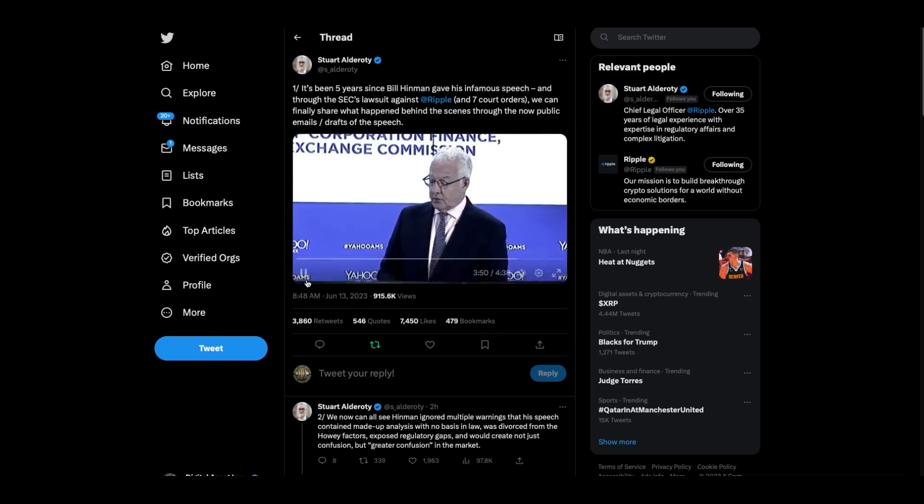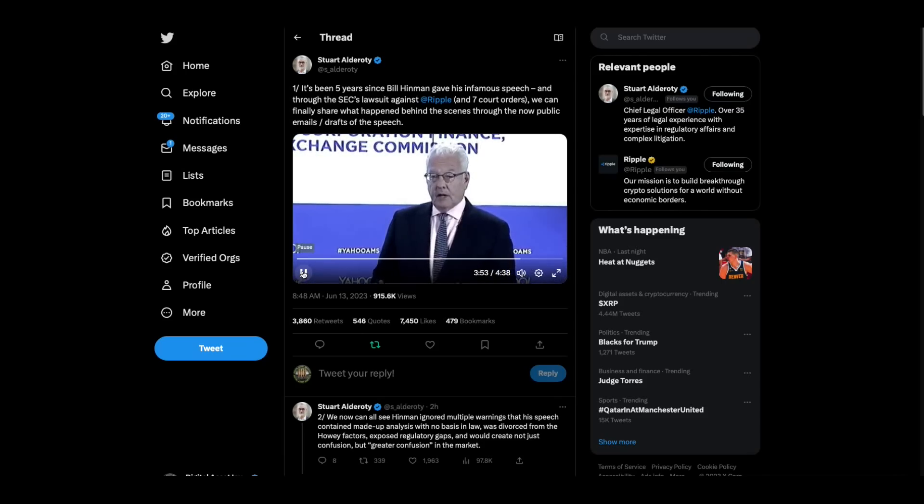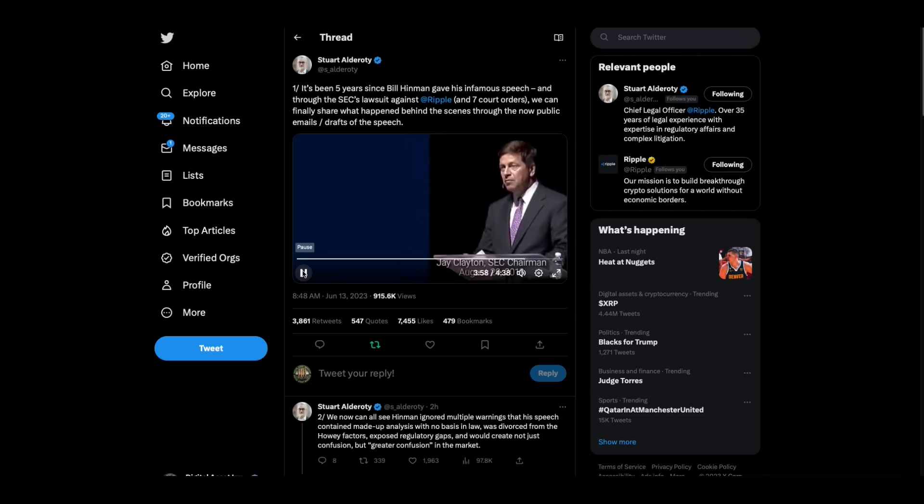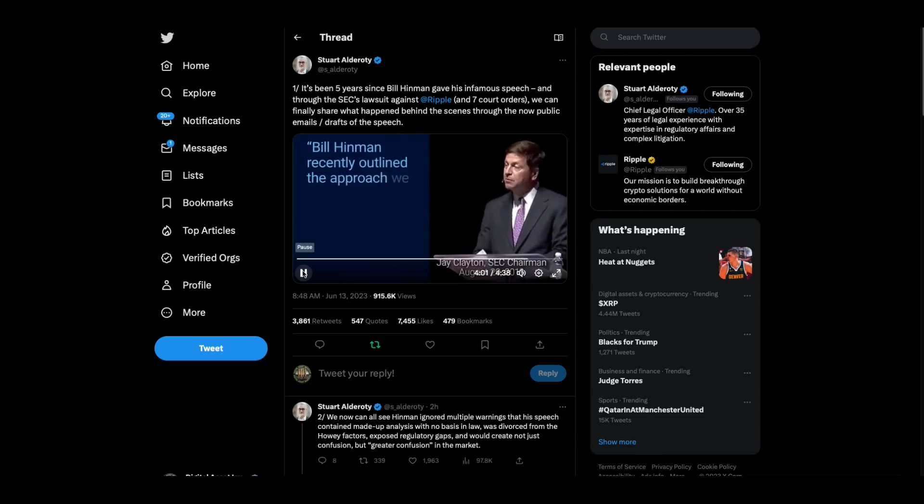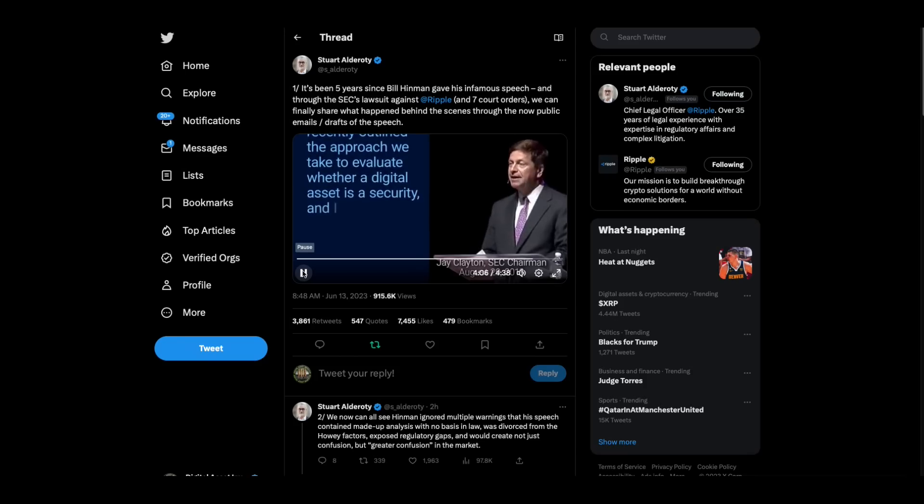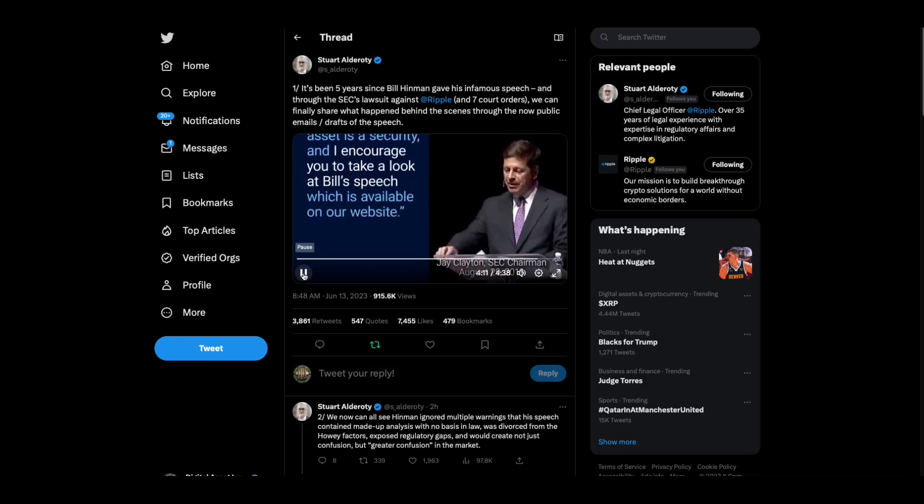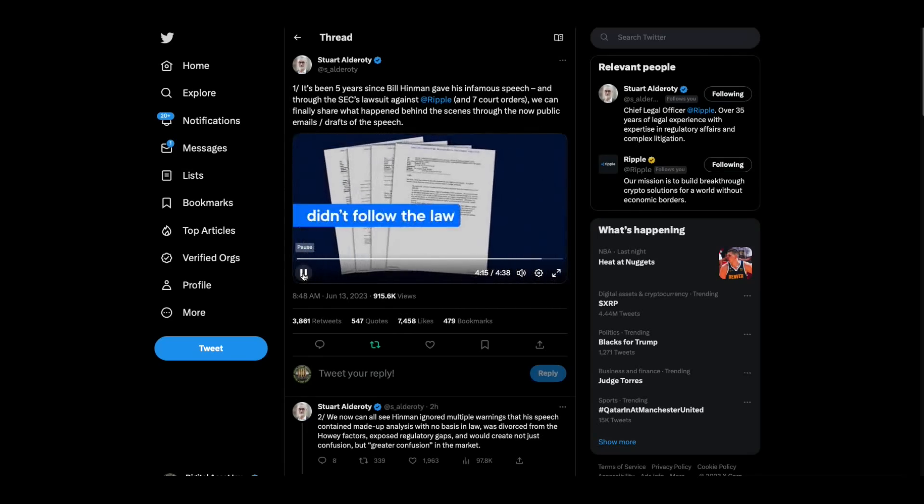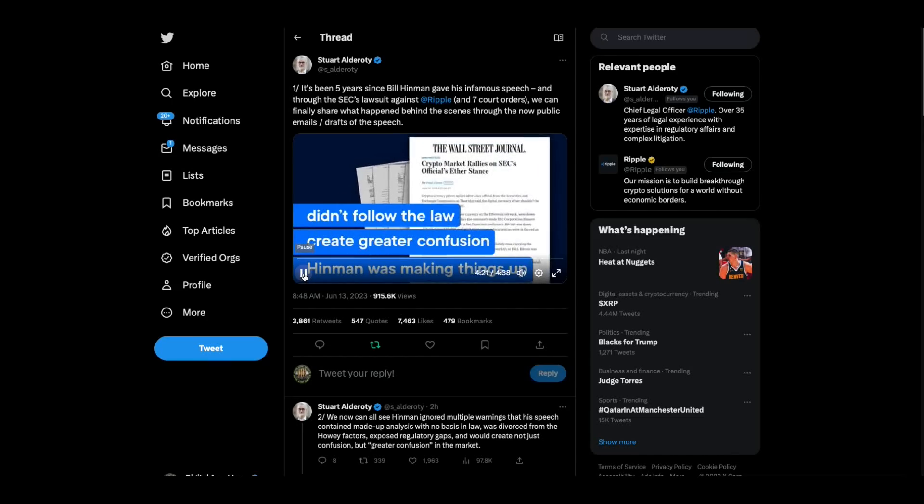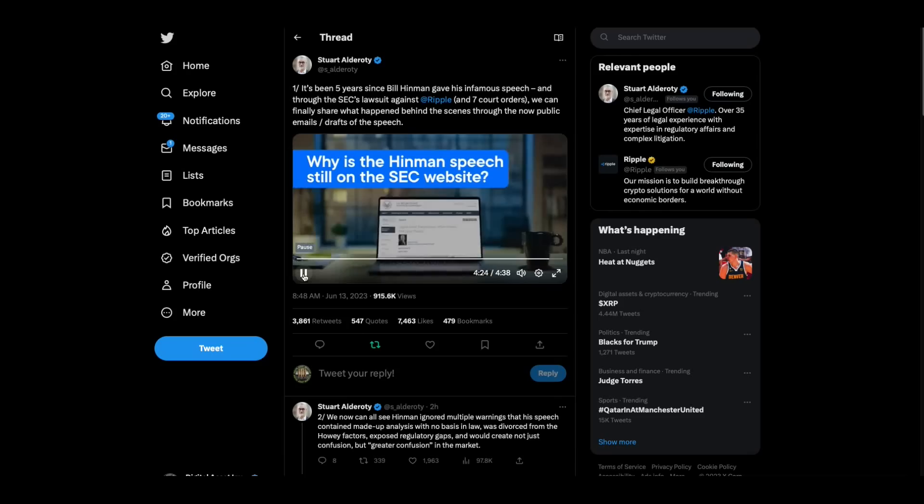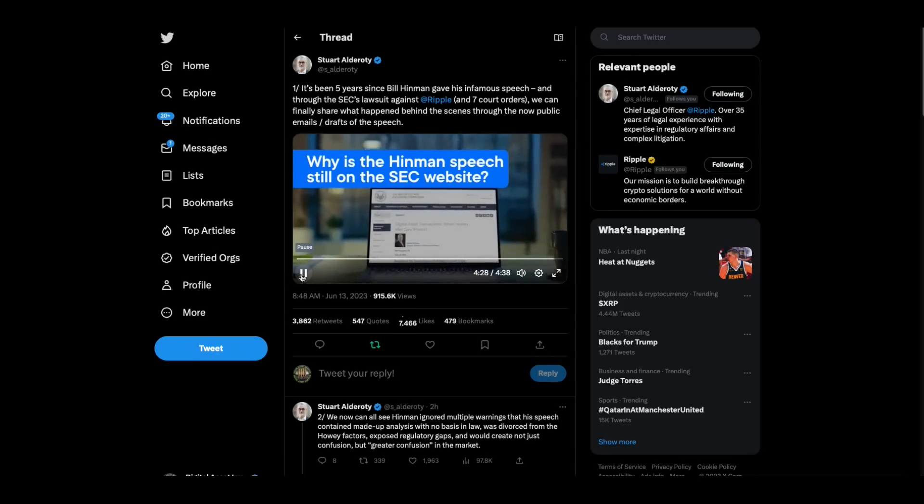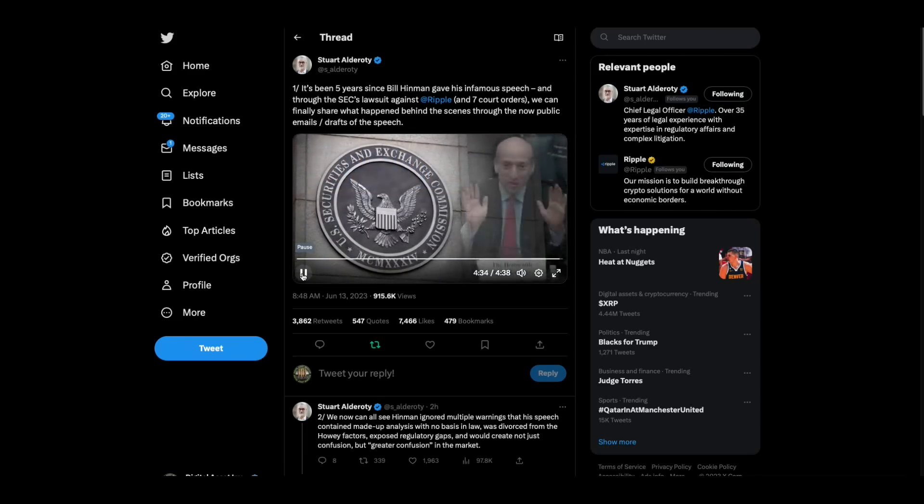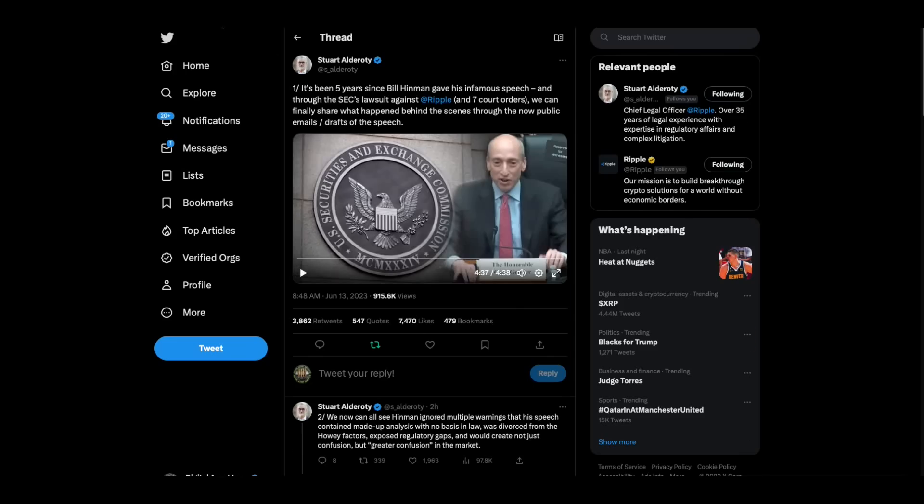And the SEC, despite knowing all this, touted the speech repeatedly. The SEC knew the speech didn't follow the law. The SEC knew the speech would create greater confusion. And the SEC knew Hinman was making things up. So why is the Hinman speech still on the SEC's website? Exactly.